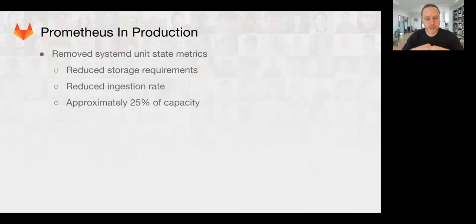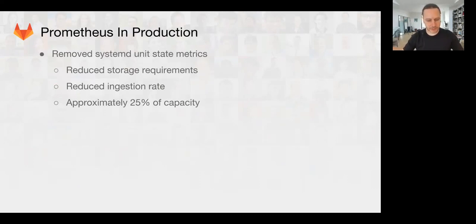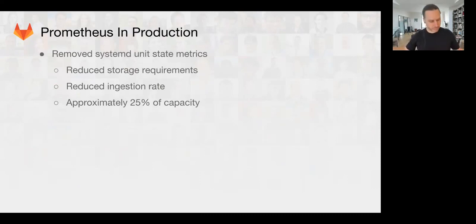On Prometheus in production, we've removed the systemd unit state metrics from the production service for GitLab.com. This reduced the overhead on the Prometheus server by about 25%, which was quite a lot of data for not a lot of utility.